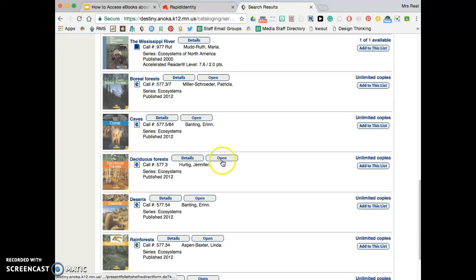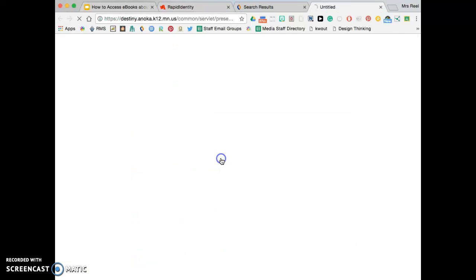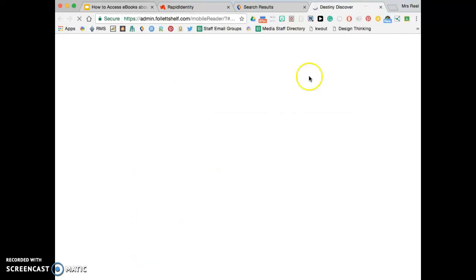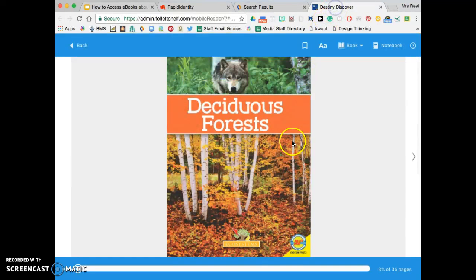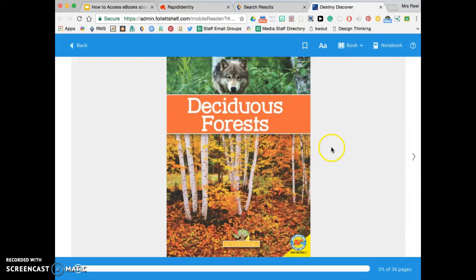So I'm going to open deciduous forest—click open. You'll also notice it says unlimited copies. That means more than one person at a time can be reading this book. So just like a regular book, here's the cover.